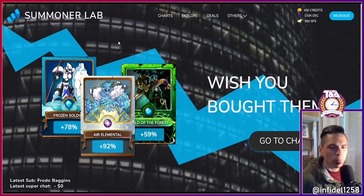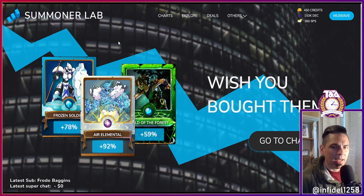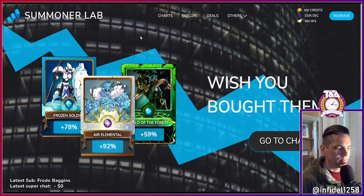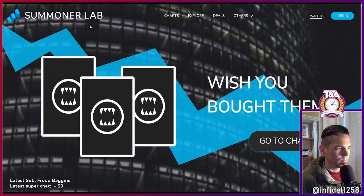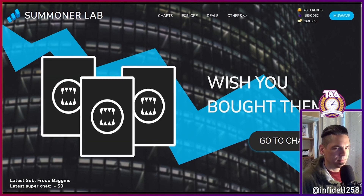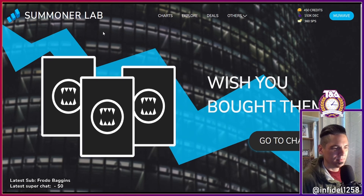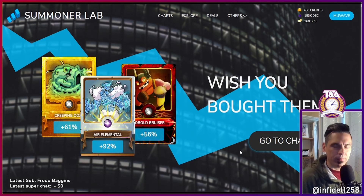Can you walk us through a little introduction to what we're looking at and the power of the product? On the homepage you can see three cards whose prices have been increasing in the last 24 hours, and each time you refresh it should show three different cards.